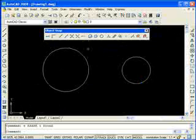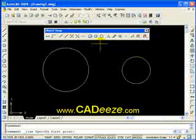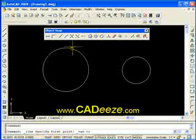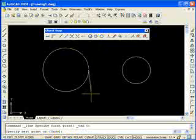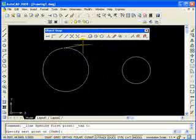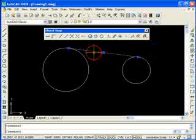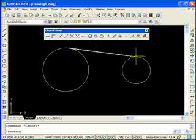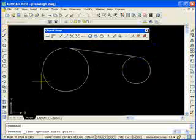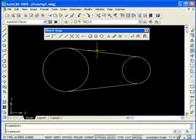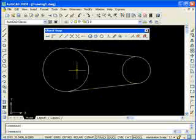Where would you use that? Here's an example. Let's say I want to draw a line tangent from this circle to this circle. I start my line command. I'm going to pick tangent and pick this object. Notice as I move around, the starting point is always tangent to that circle. Now it's asking me for my next point. I'm going to pick tangent again and pick this circle. Now I've drawn a line that touches that circle and touches that circle and is exactly tangent to both. Drawing another one — tangent from this circle to tangent on this circle — and it now looks like a pulley, exactly tangent to both circles.